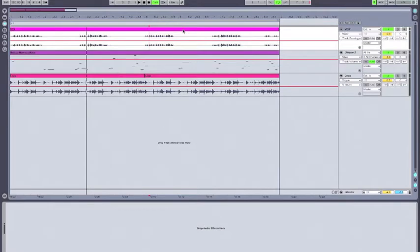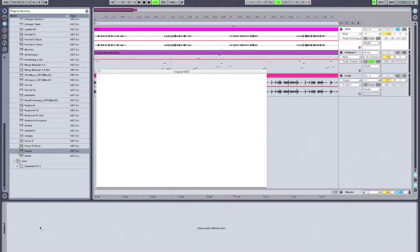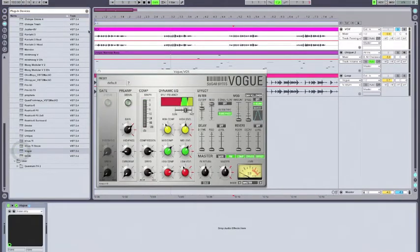Now we're going to use Vogue on our vocal track. So I'm going to solo our vocal, and then I'm going to drag an instance of Vogue onto the audio track.